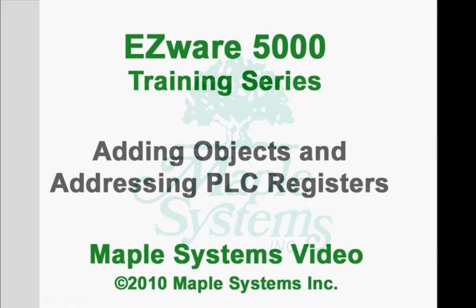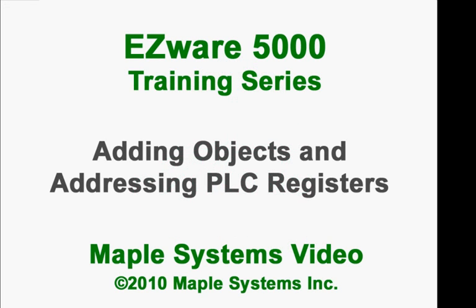In this video, we will cover adding objects to your project and configuring addresses to read and write to registers in your HMI or PLC.